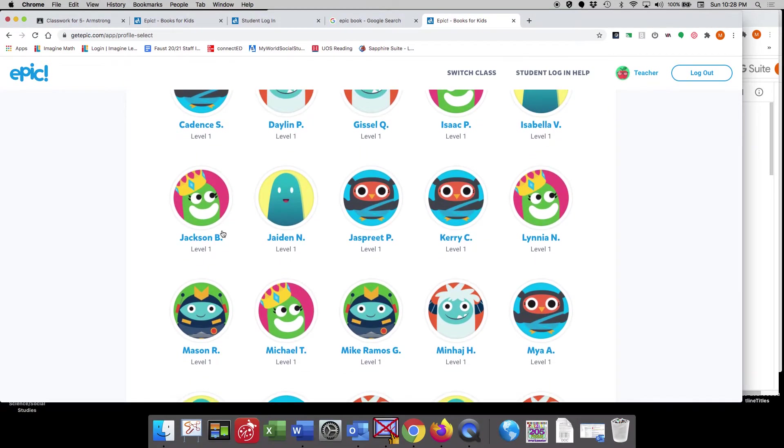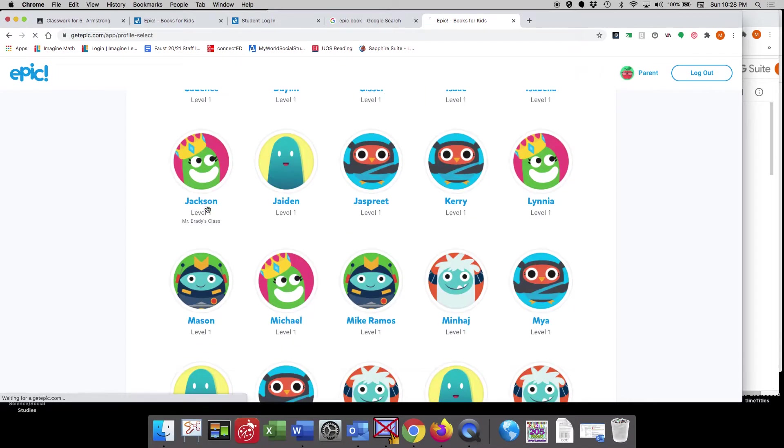Now I created one for my dog, Jackson, who you guys will get to know a lot about. So I'll click on Jackson,